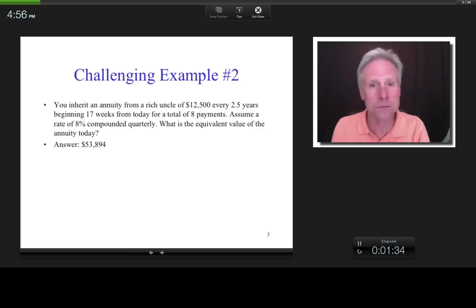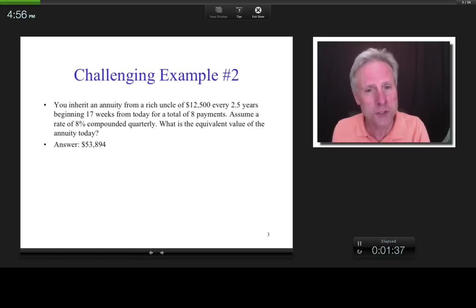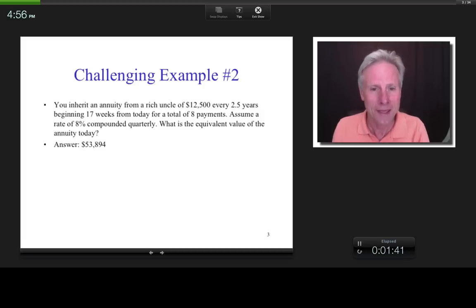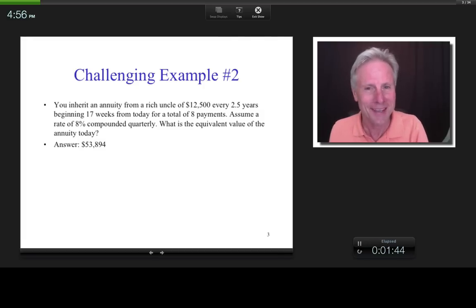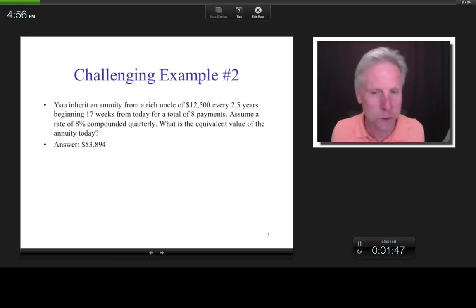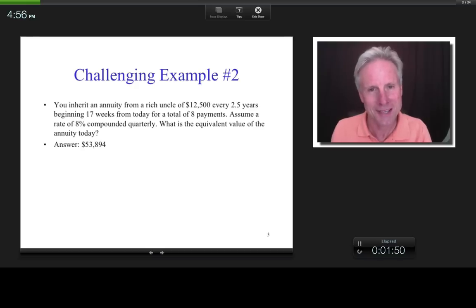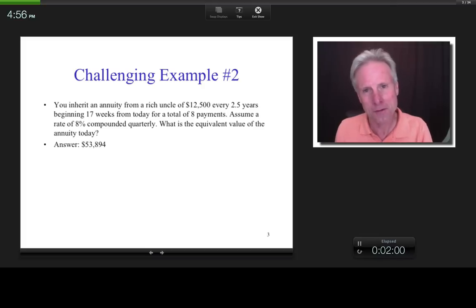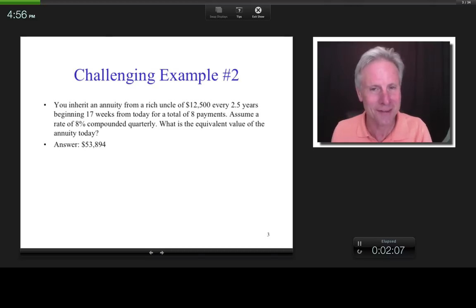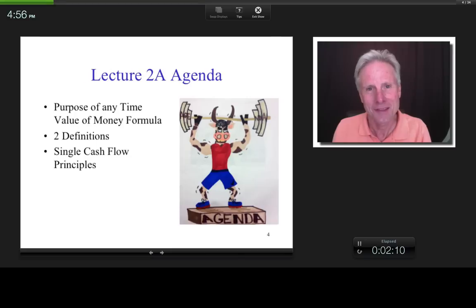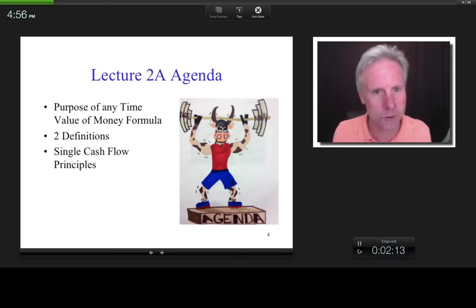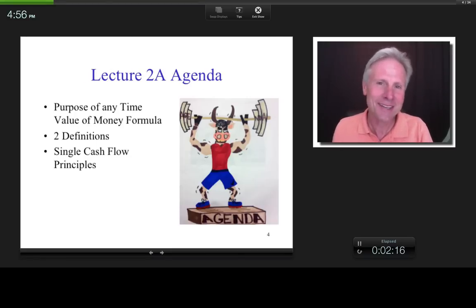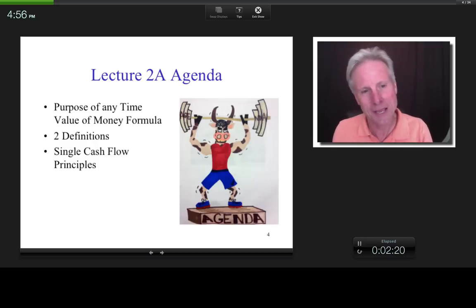Here's another problem, not quite as challenging but still relatively challenging — you need an in-depth understanding to do this one. By the end of Lecture 2B, I'll go through both of these problems. Best case scenario, you'll be able to do them on your own. Worst case, you'll understand them rather than having a memorization-level of knowledge. This particular lecture will focus on single cash flow principles — I'll discuss the purpose of any time value of money formula and a couple of definitions.